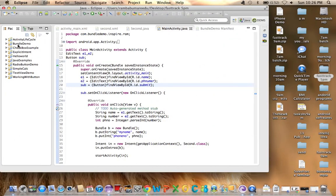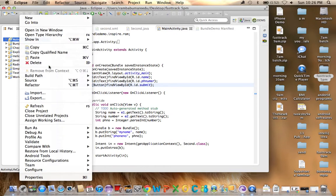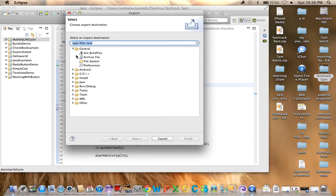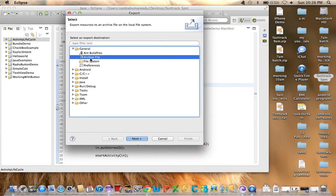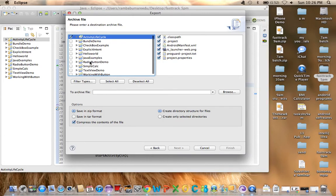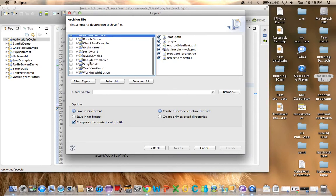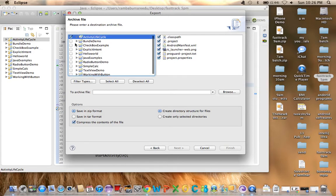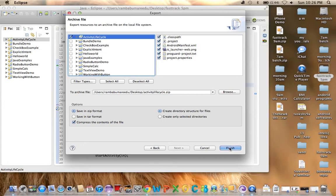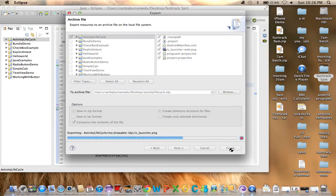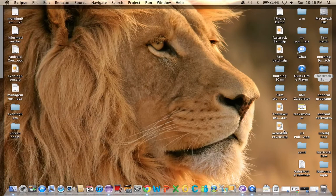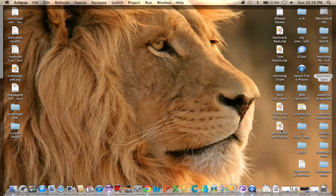Right-click on the project - suppose this is the project Activity Lifecycle - and you'll see the option Export. Go to General, then Archive File, and click Next. Here you can select whether you want to export all projects or just one project. I want to export only one project. It's going to ask you where you want to export. I want to export to the desktop with the filename Activity Lifecycle. Click Save and hit Finish. Now you'll see Activity Lifecycle on the desktop - this is the project.